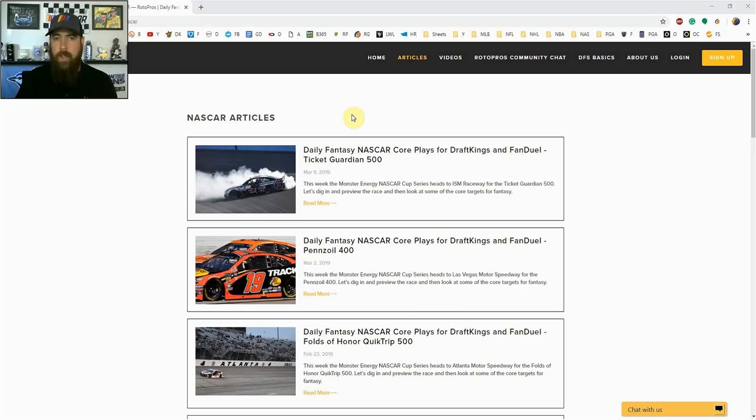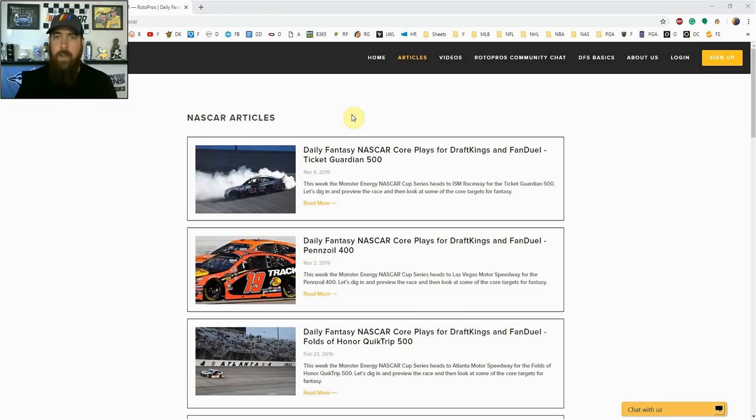Hello NASCAR fans, I'm Chris Terrell and I'm here for RotorPros.com to bring you my weekly daily fantasy NASCAR post qualifying picks video.